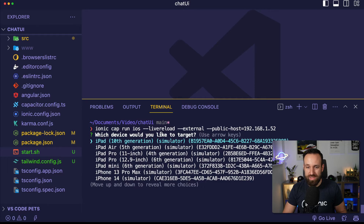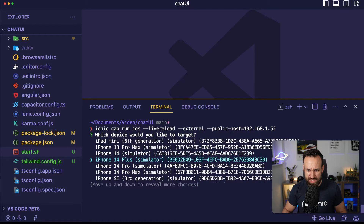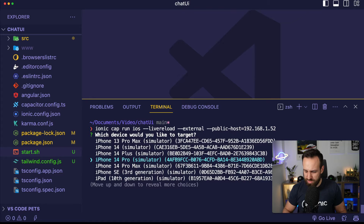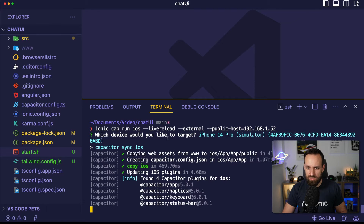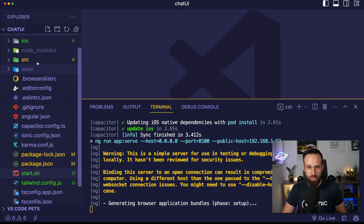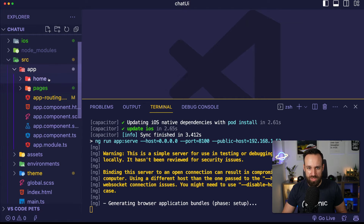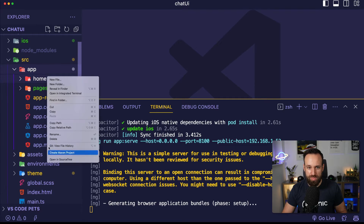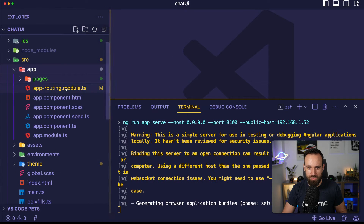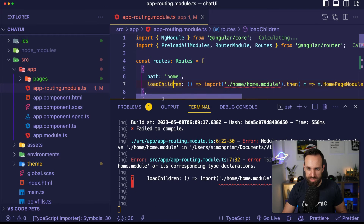I'm going to run Ionic cap run iOS with live reload using the iPhone 14 simulator — no real device today. Then we should be able to dive into our app. I'm going to remove the home page since we won't use it, and then we need to change our app routing.